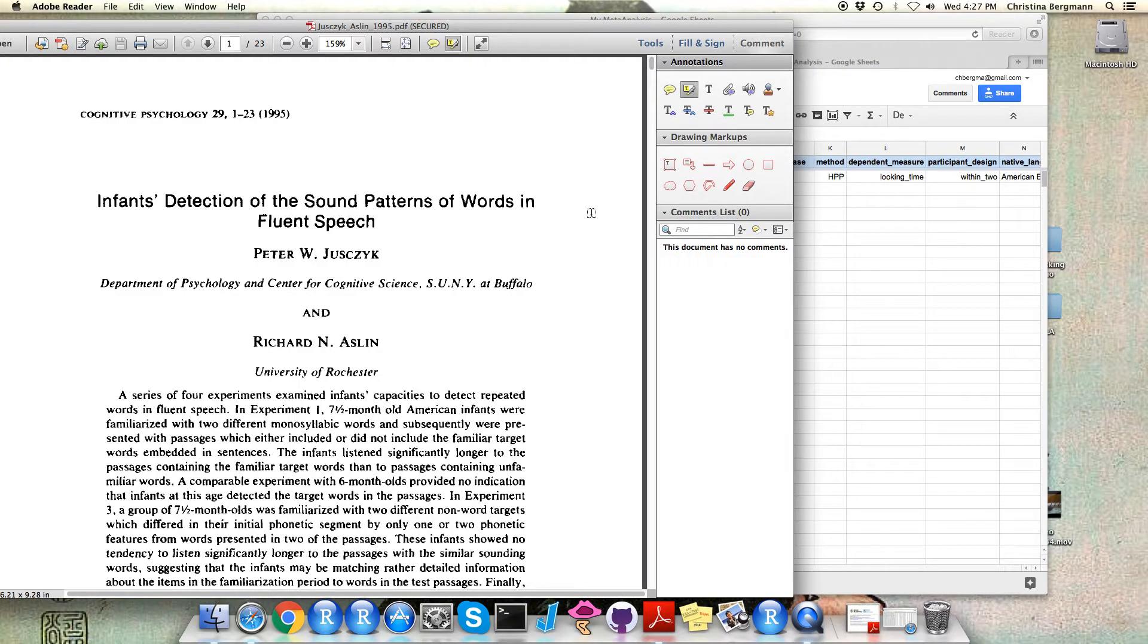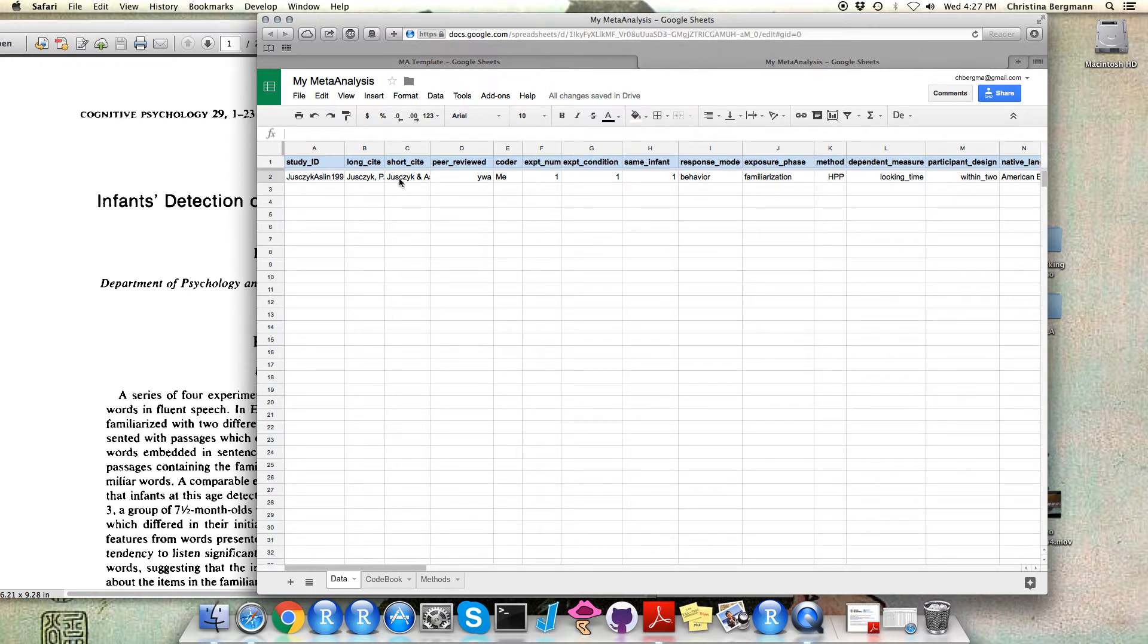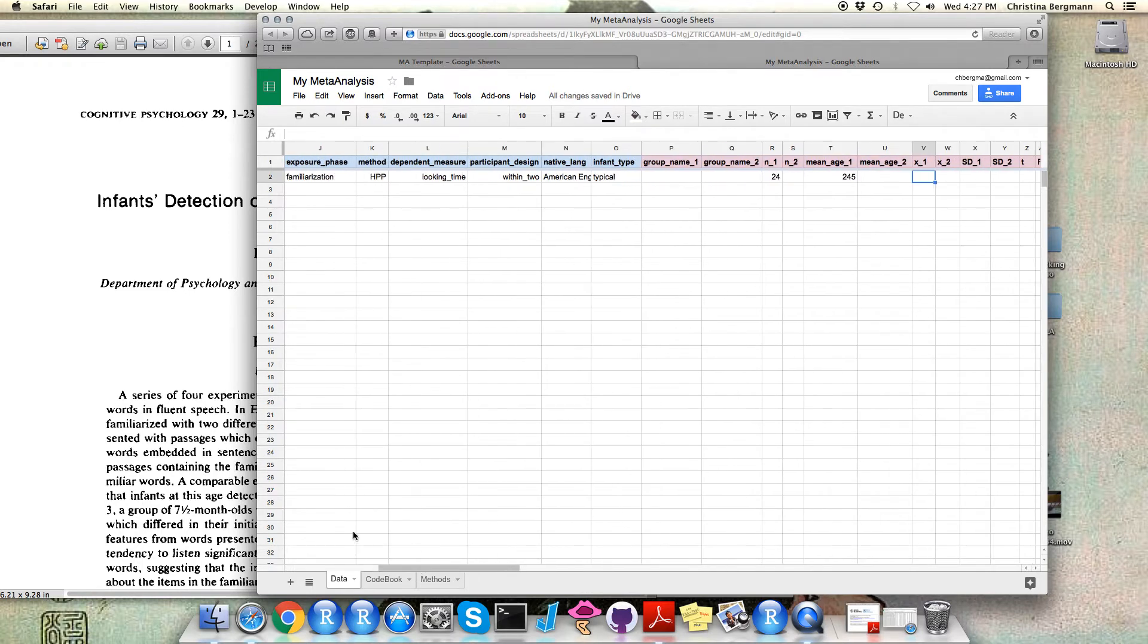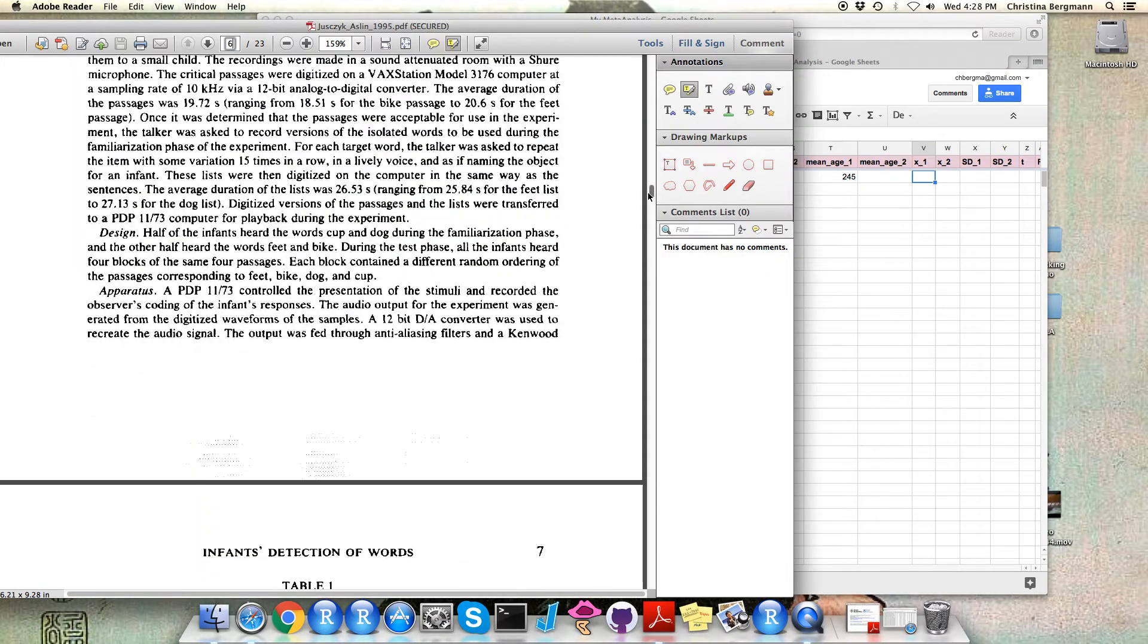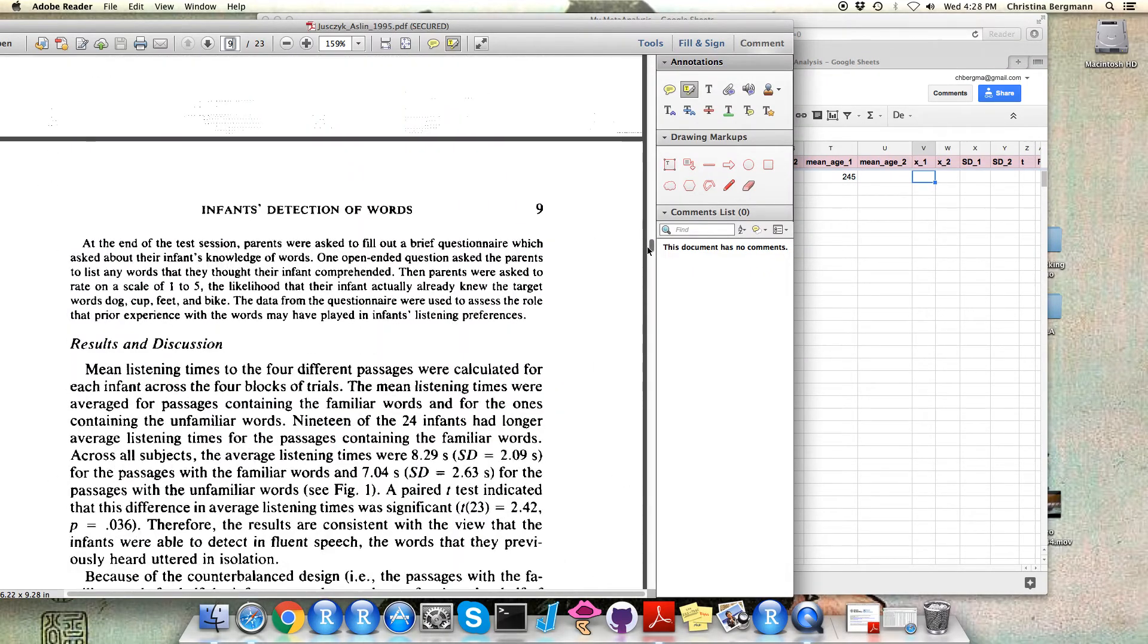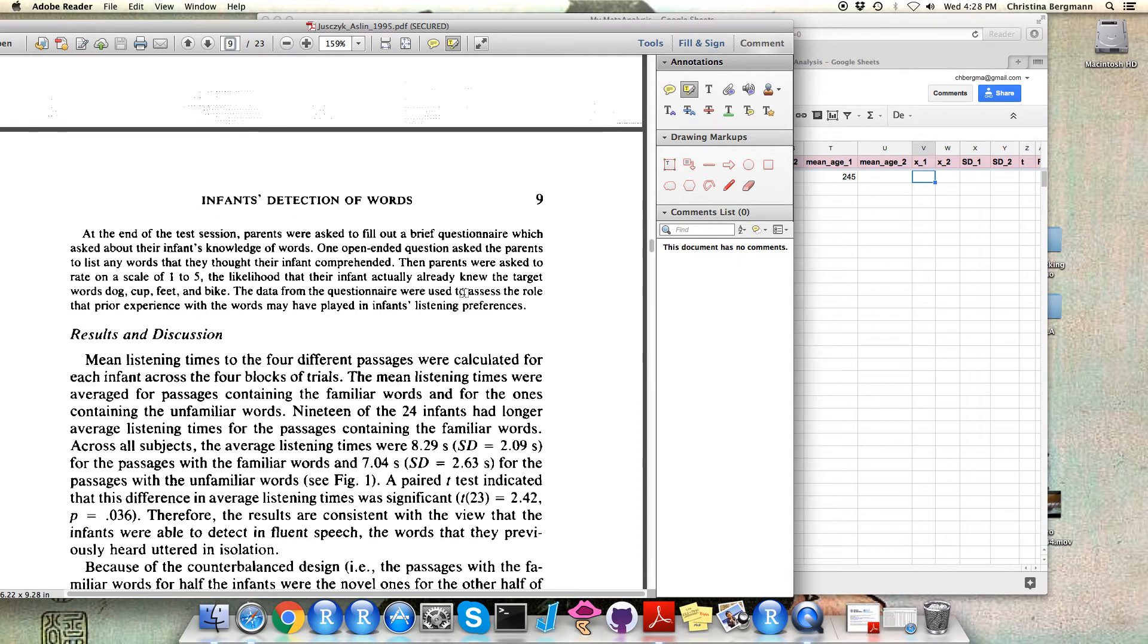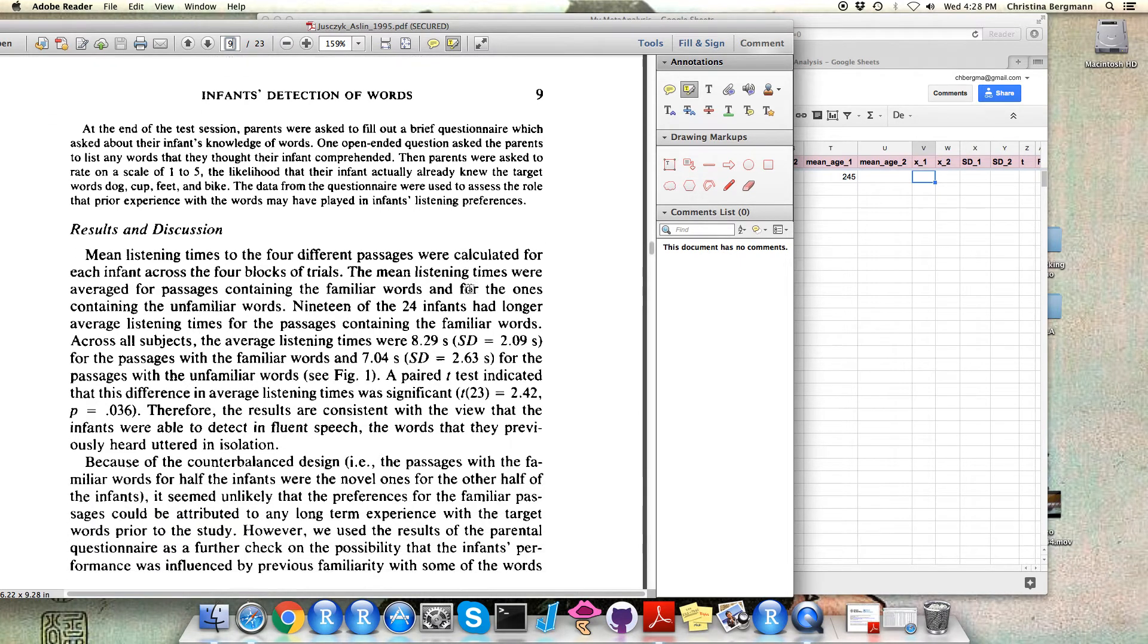So let's start with coding our seminal paper. Assuming we have already filled in facts like general study descriptors and some other descriptors in the methods section, we can directly scroll down to the results section and search for our dependent measure.